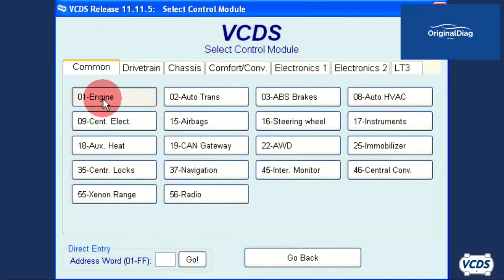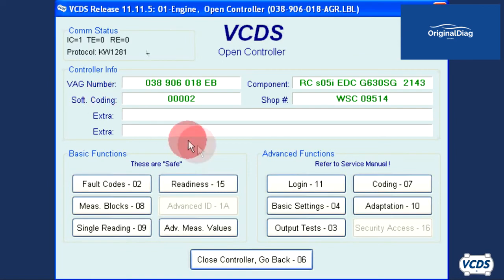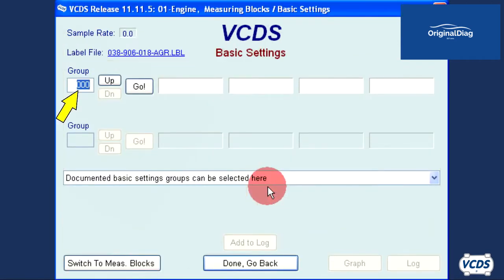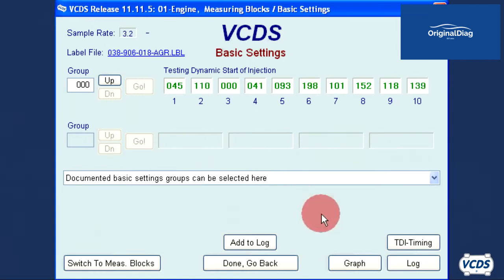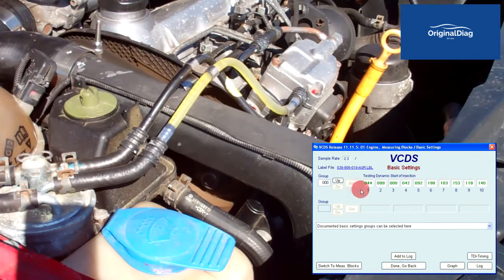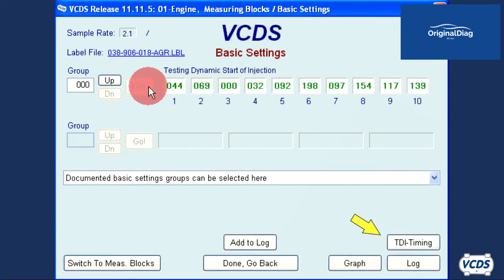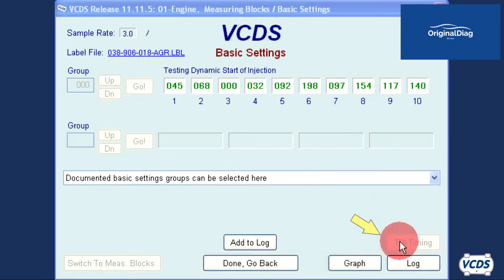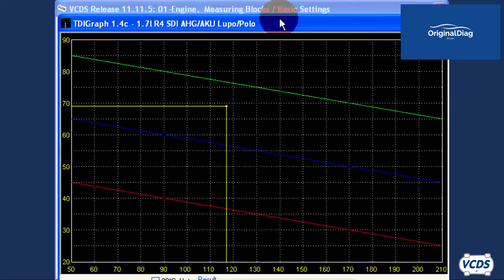With the engine up to operating temperature and at idle, connect to the engine control module. Go into basic settings, leave the group number on 000, and click on the go button. Note the engine may sound different when you do this. A TDI timing button will appear in the lower right corner — click on this button. The TDI graph application will now open up.